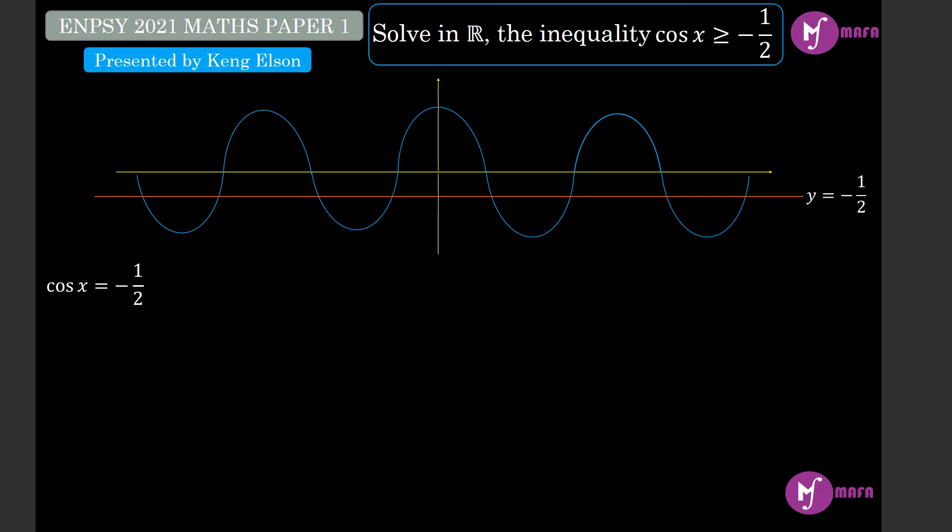To find the general solution, it is simply the principal value plus or minus 2kπ, because that's the period of the cosine function. The principal value is cos inverse of negative one half, which is 120 degrees, that is 2π/3. I choose to write my solutions in radians. So my general solution will be 2π/3 plus or minus 2kπ where k is an integer.